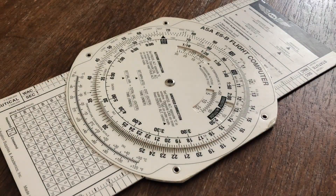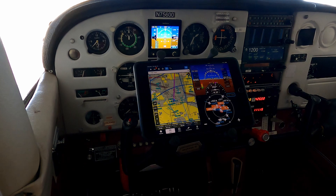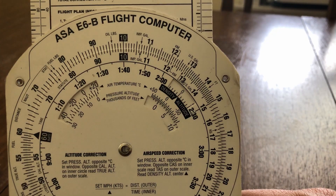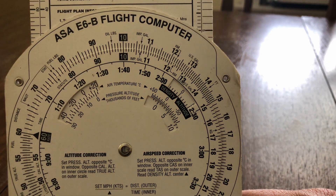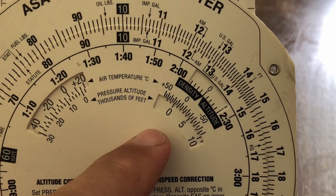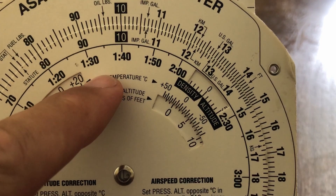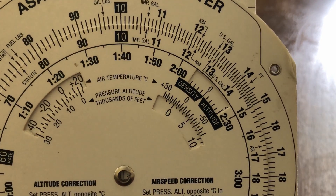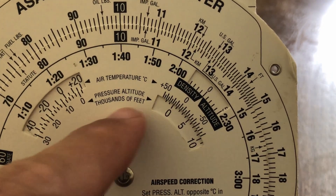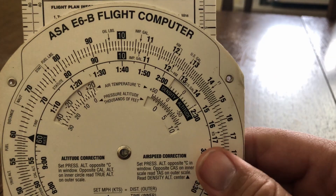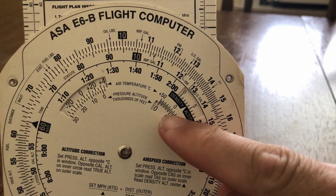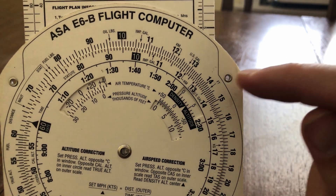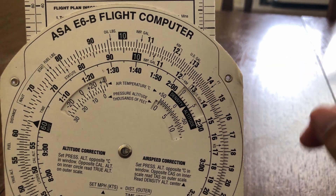Another way to calculate density altitude is to use an E6B. Not that I fly much with it anymore, but it's quick and easy. We're going to use the same information as before, but with a bit more rounding because this is far from exact. Looking at this corner here, we have pressure altitude and temperature. Just remember that the pressure altitude and density altitude windows are in thousands of feet. All we have to do is move the current temperature of 35 degrees Celsius over the pressure altitude of 1,500 feet, and we get right about 4,100 feet.